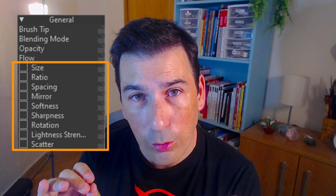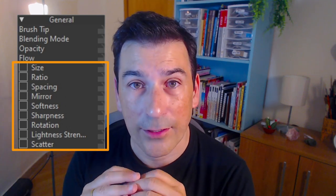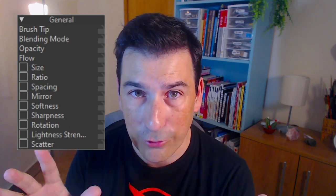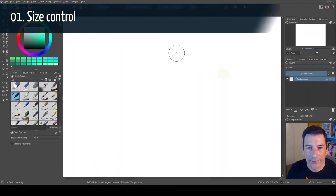Hello everybody and welcome to this new video. Today we're going to talk about how to control the options that you can find in the brush editor. Let's go with the size.